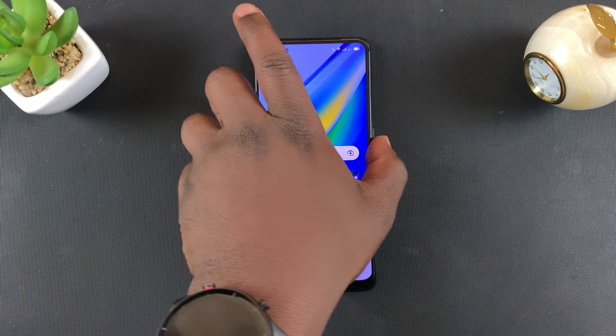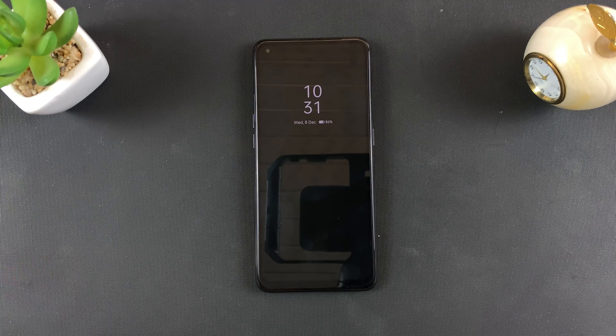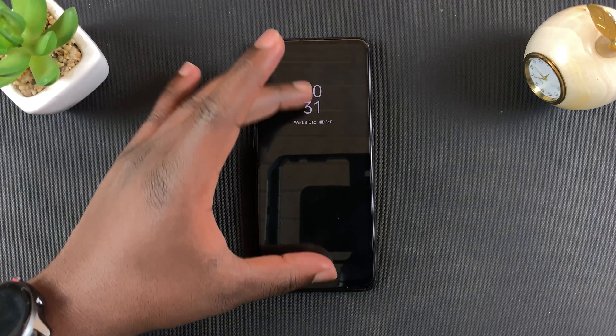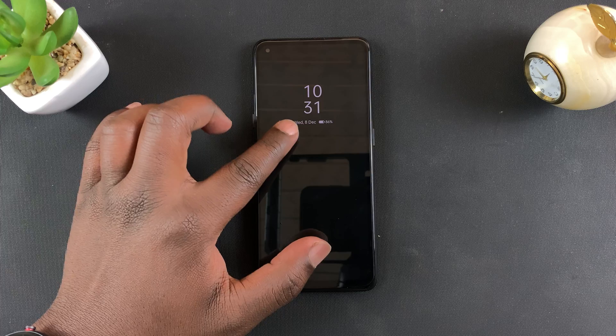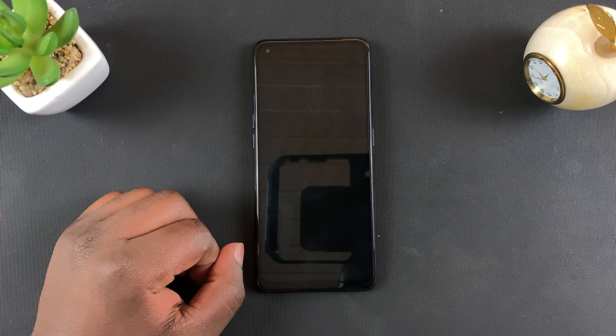To check it out, simply lock your screen. And there's the always-on display on the Oppo A95 — it shows the time, the date, and your battery level.